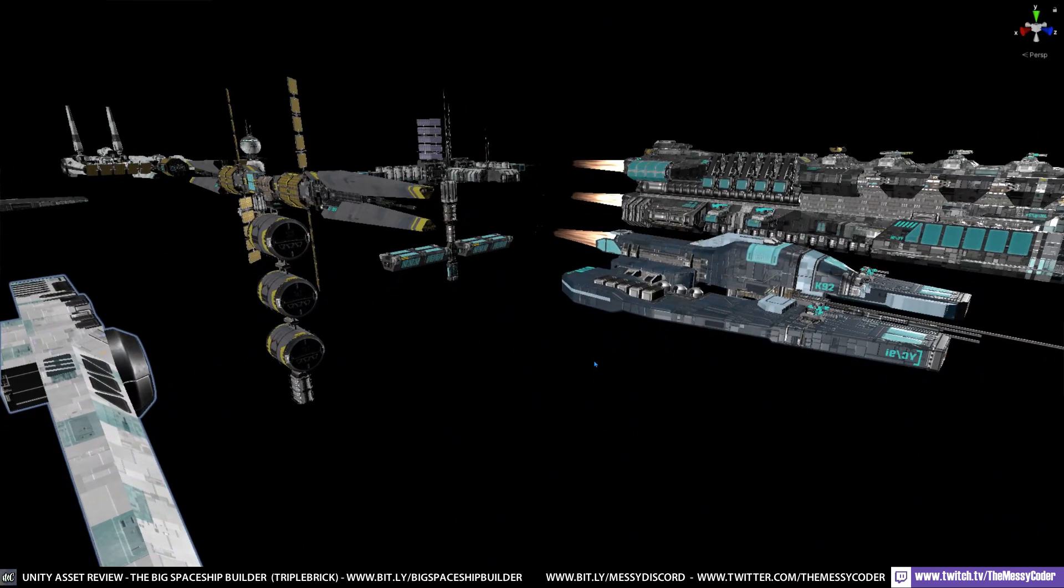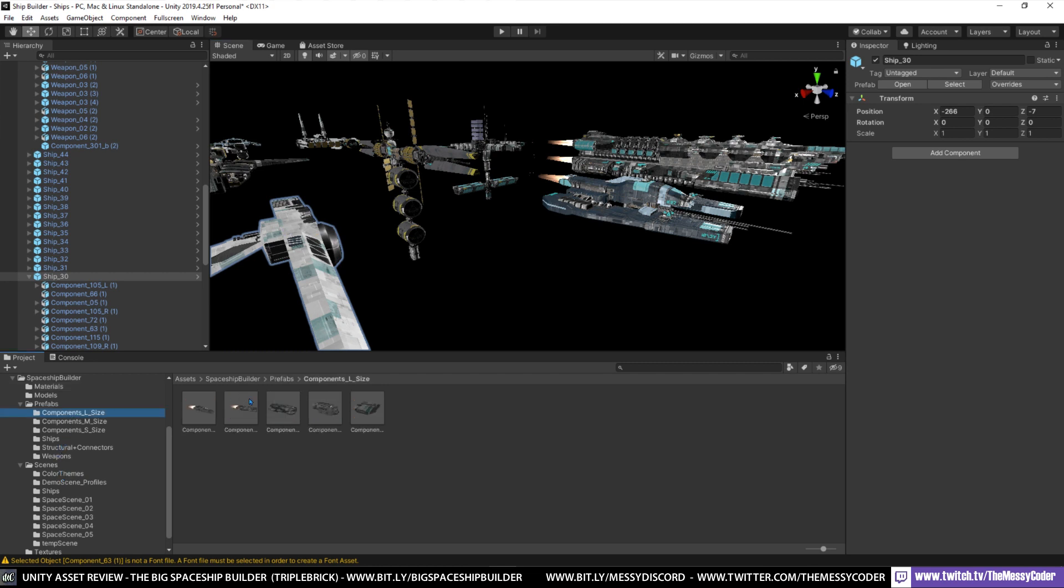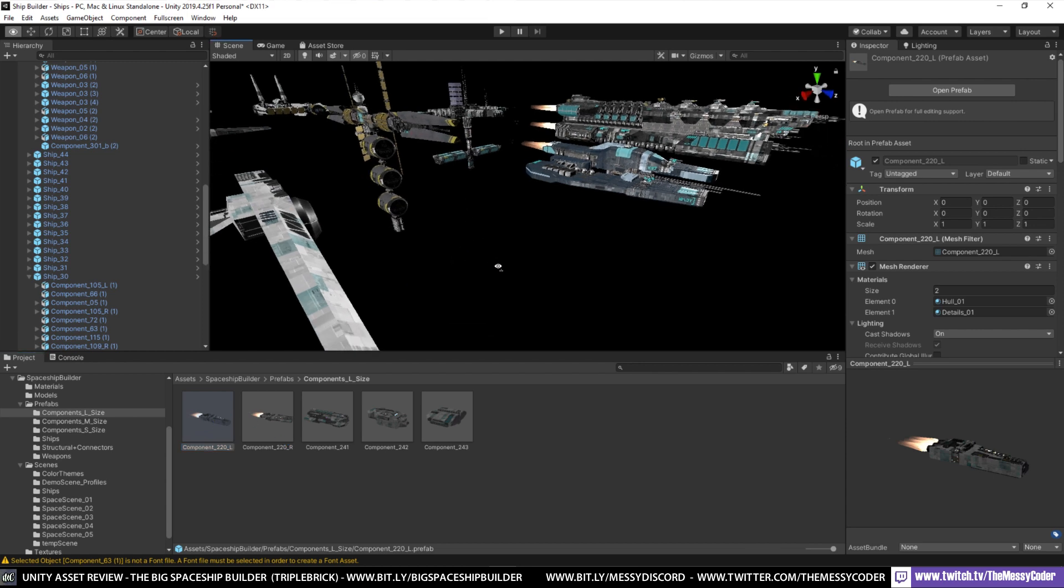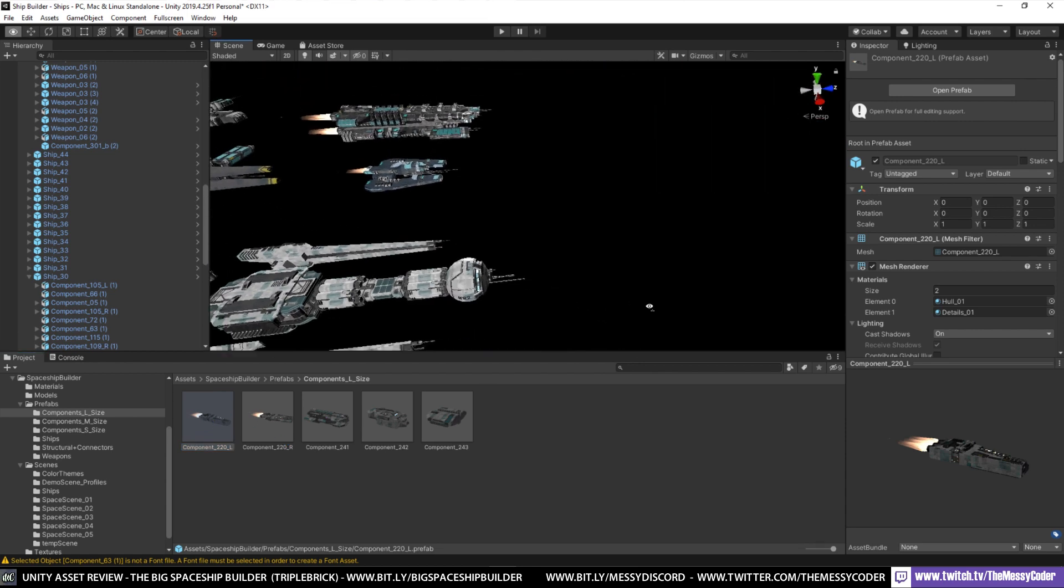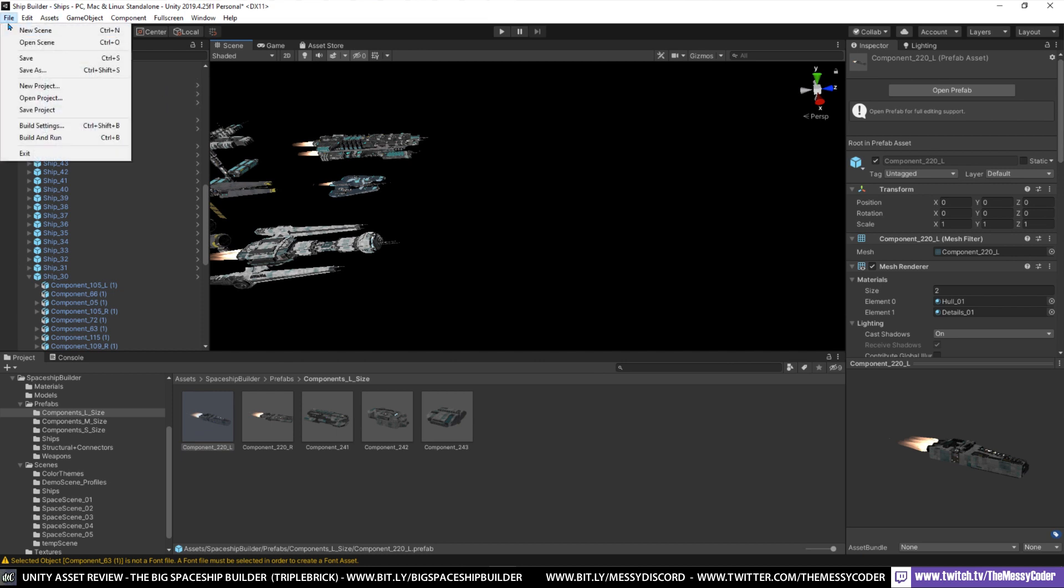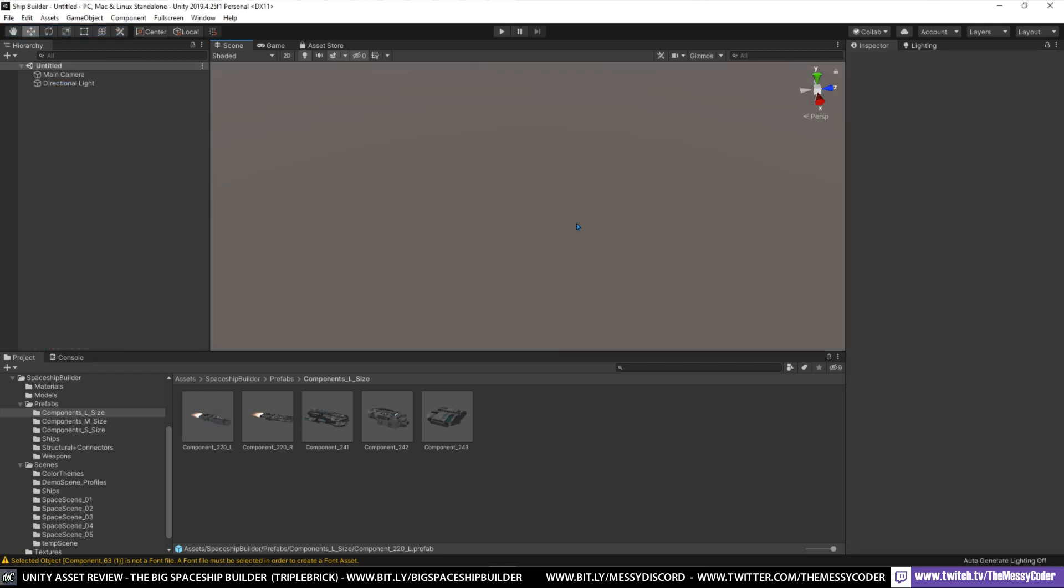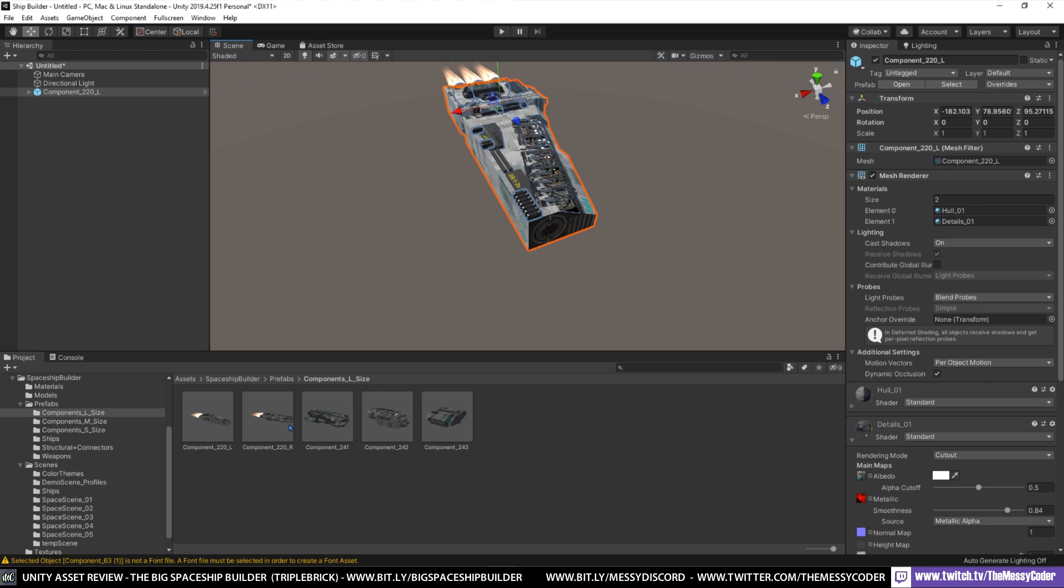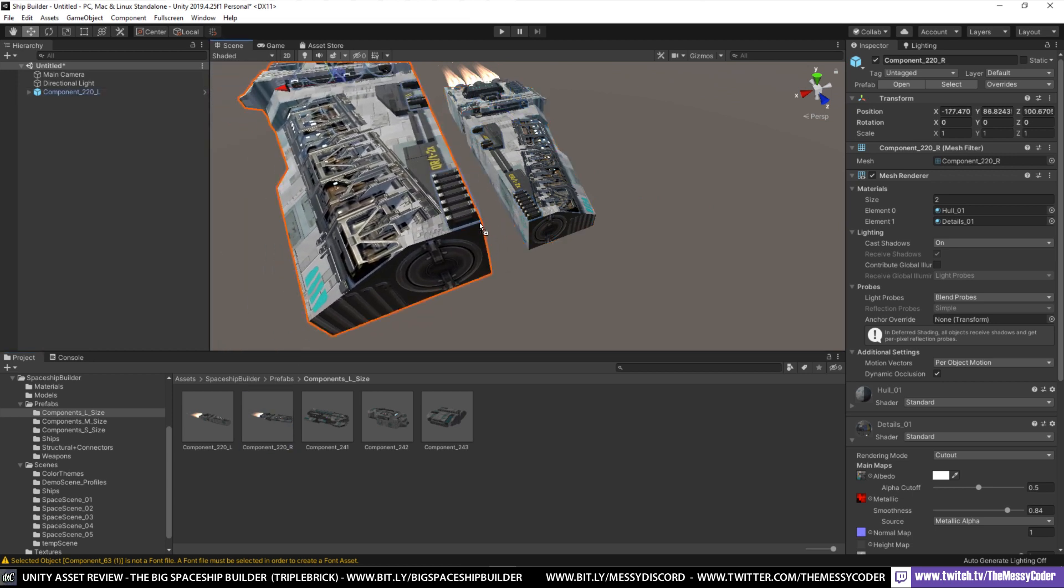And if we have a look at what you get in this pack. So if we go over to the different prefabs, I'm going to say not that many of the large components for our ship. To tell you the truth, not that many. If we go and make a new scene, don't save this.